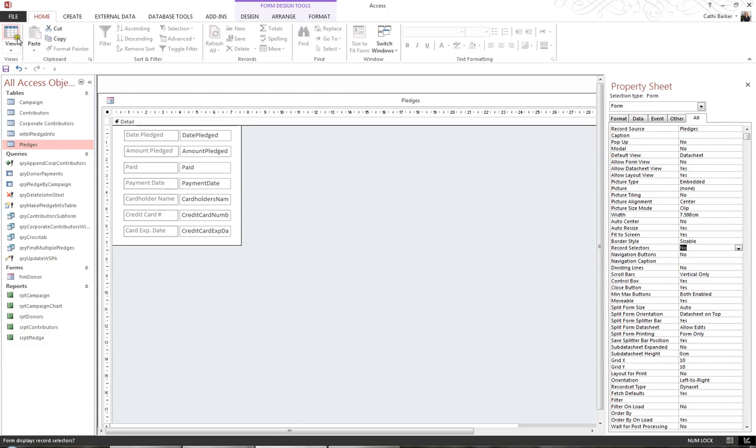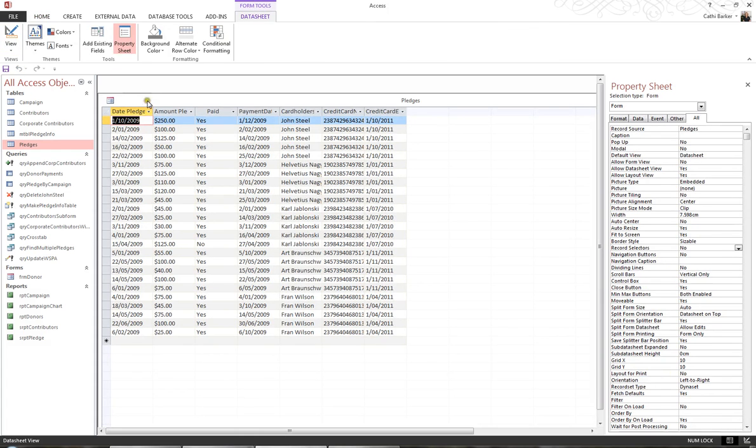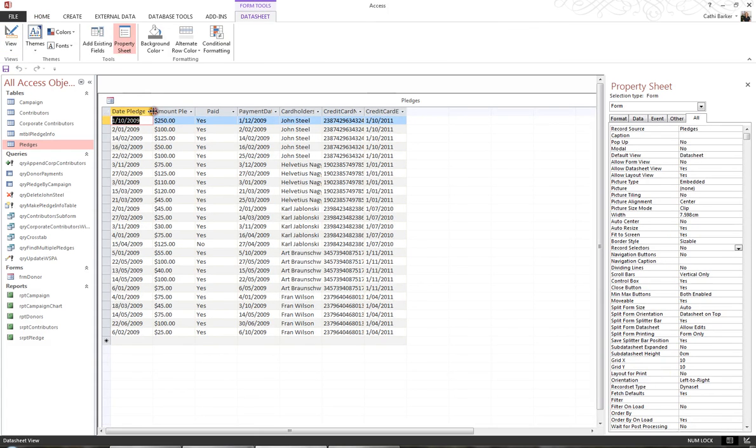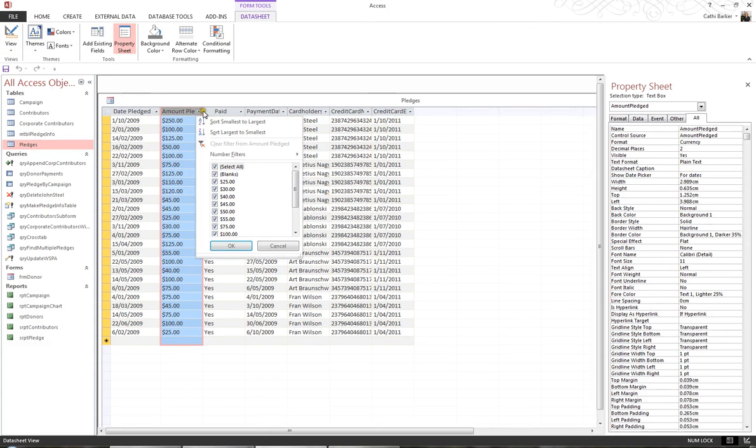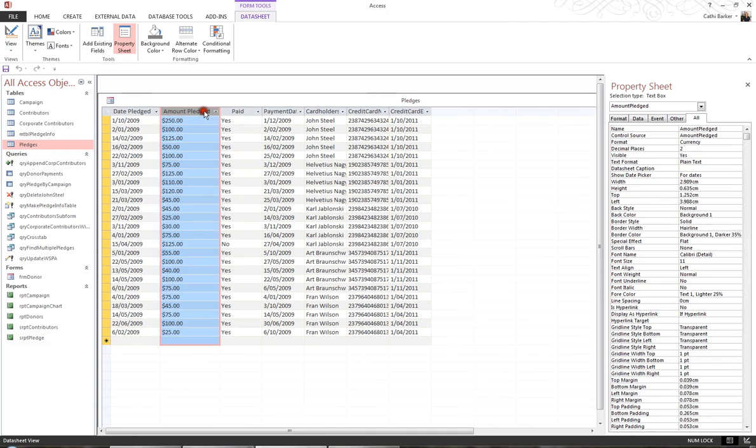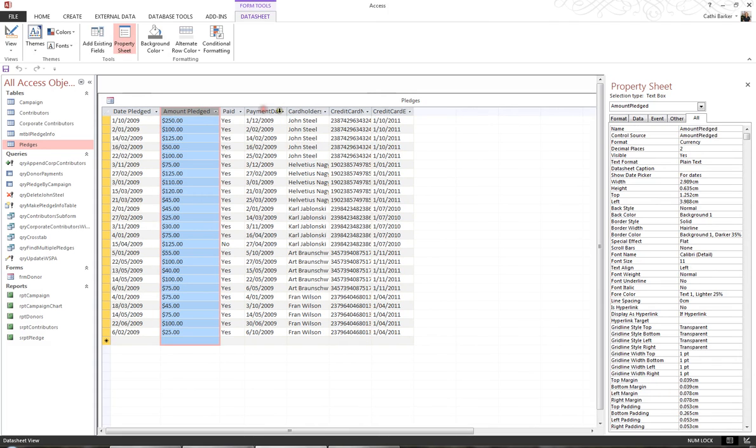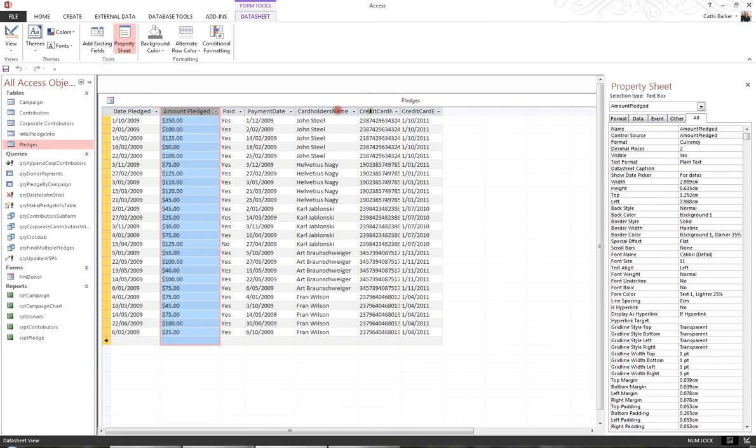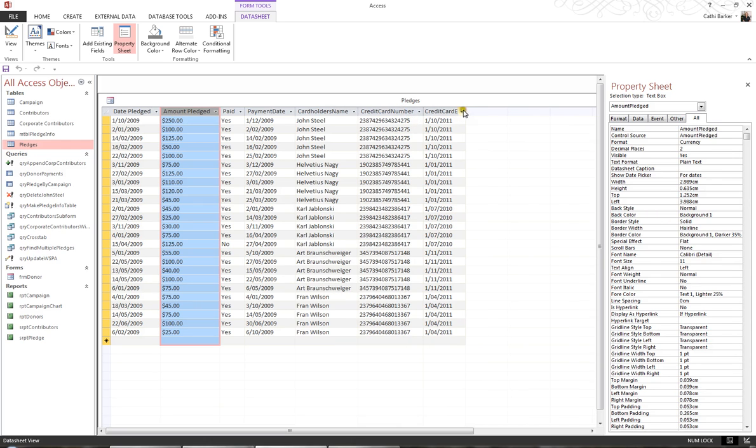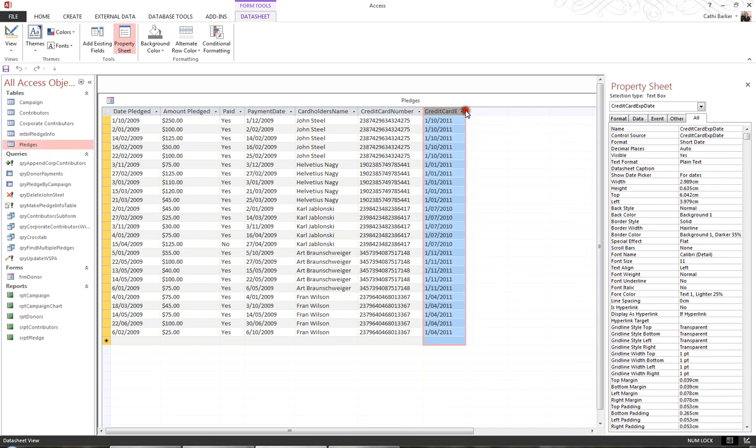Now if I view my form by going back to the Home tab in the ribbon and choosing View, I'll just make sure all my column widths are as wide or as narrow as they need to be, and make sure that my datasheet form looks nice and clear for the reader.